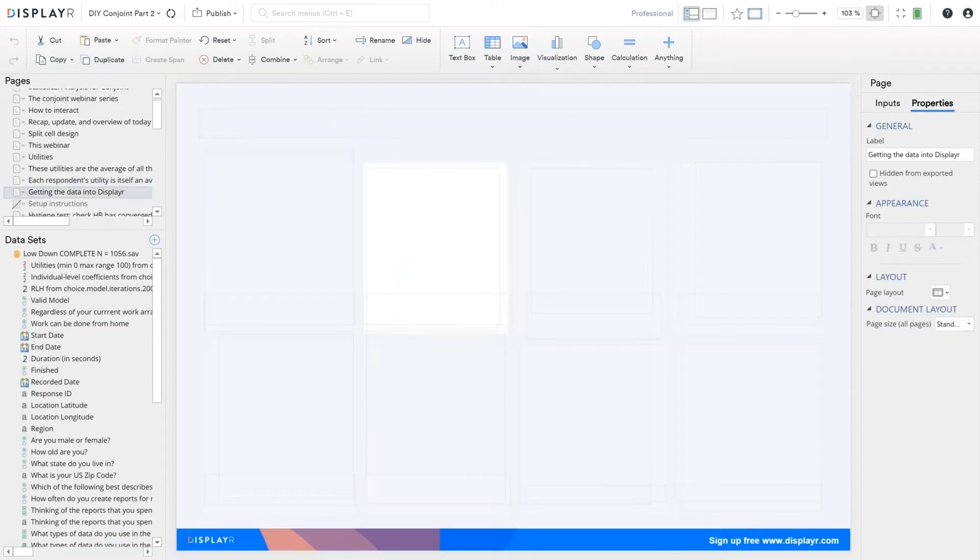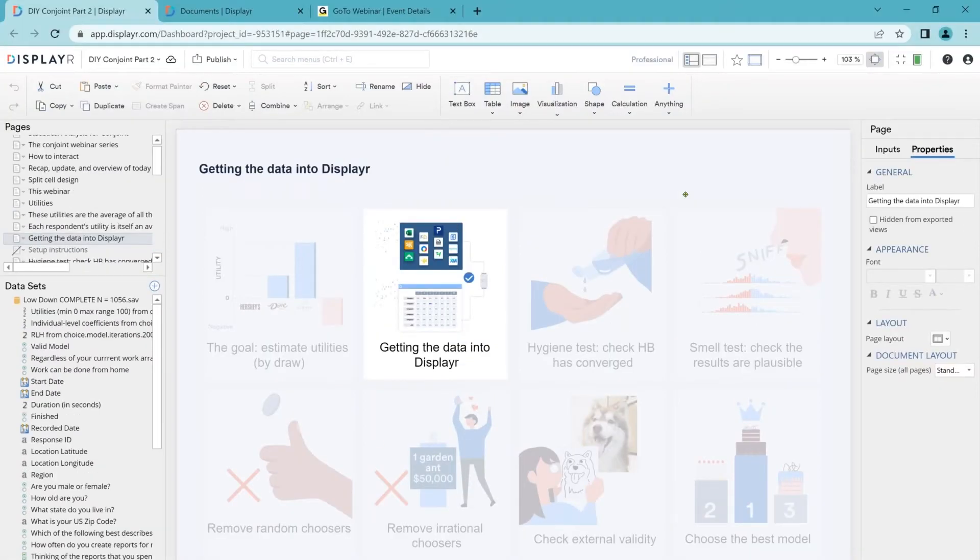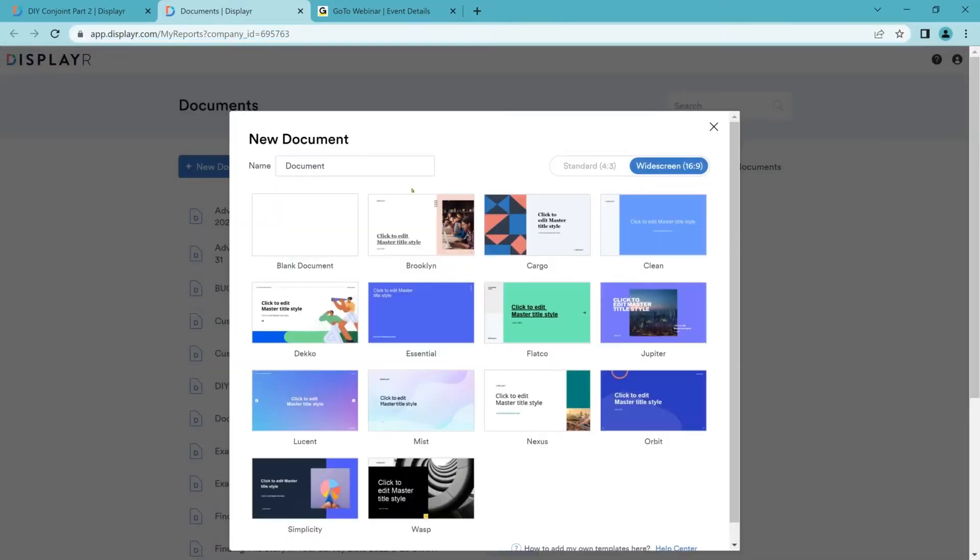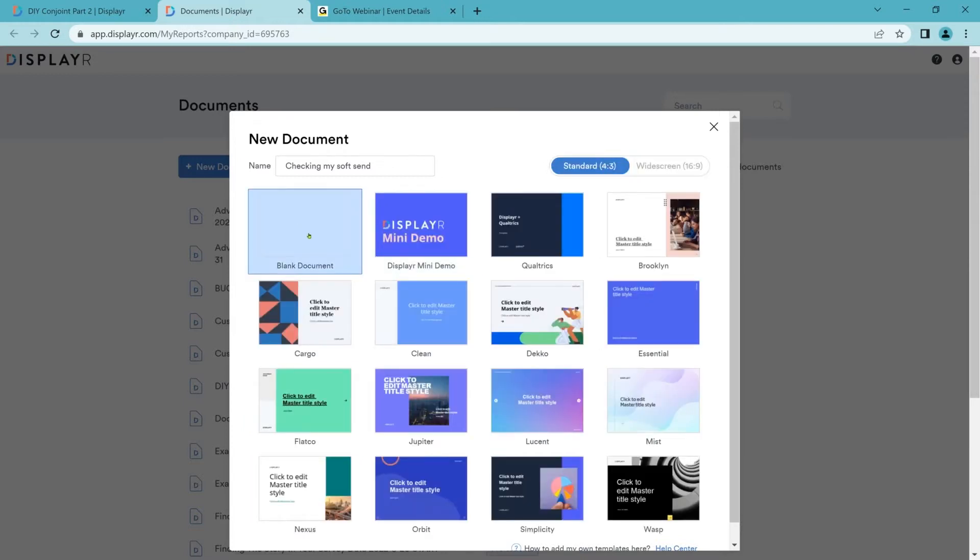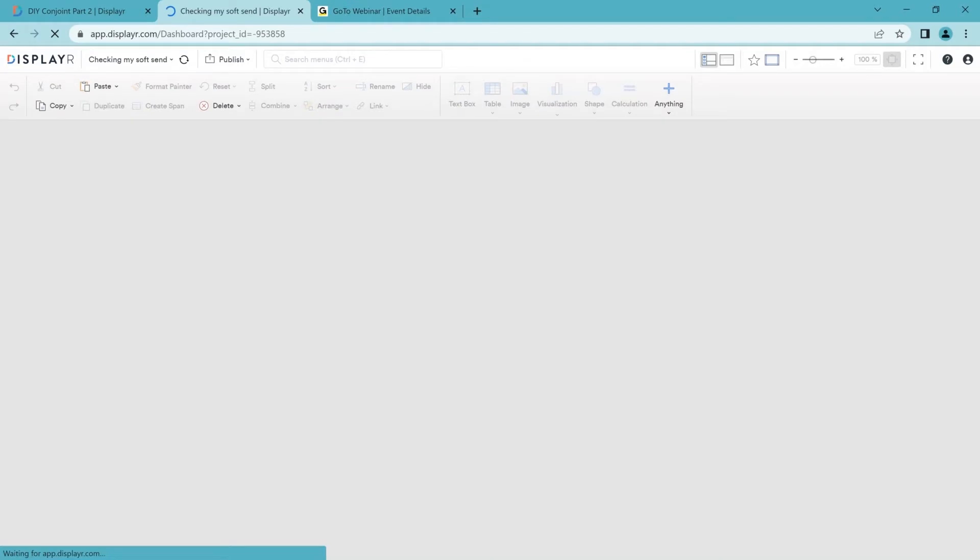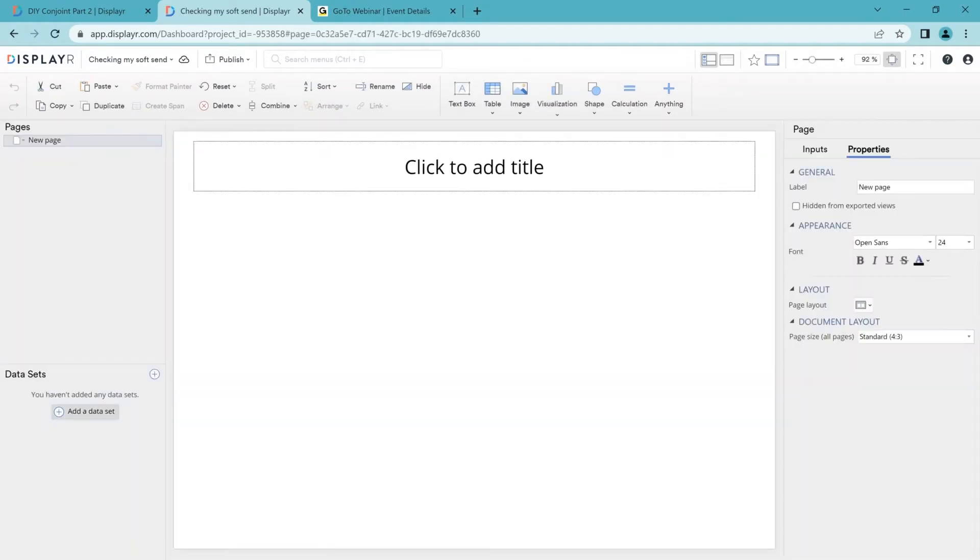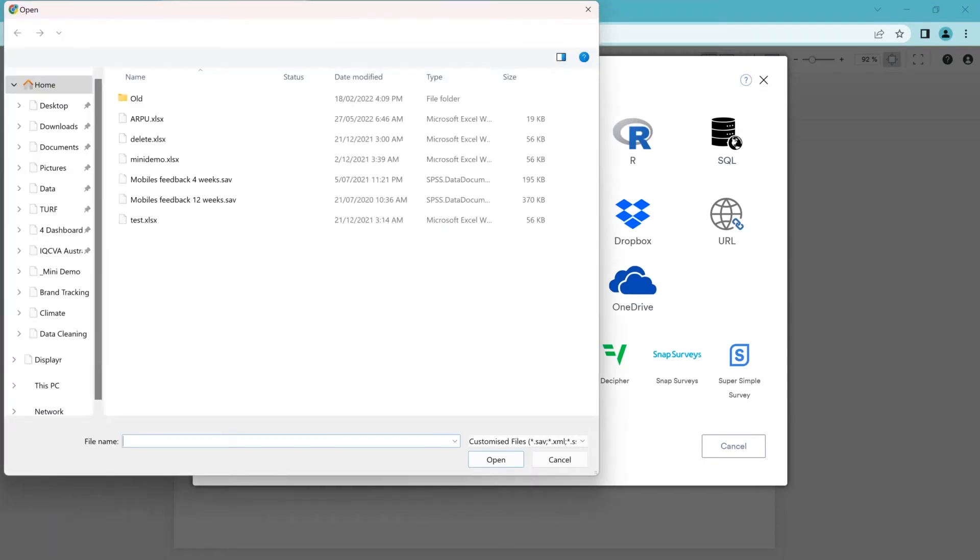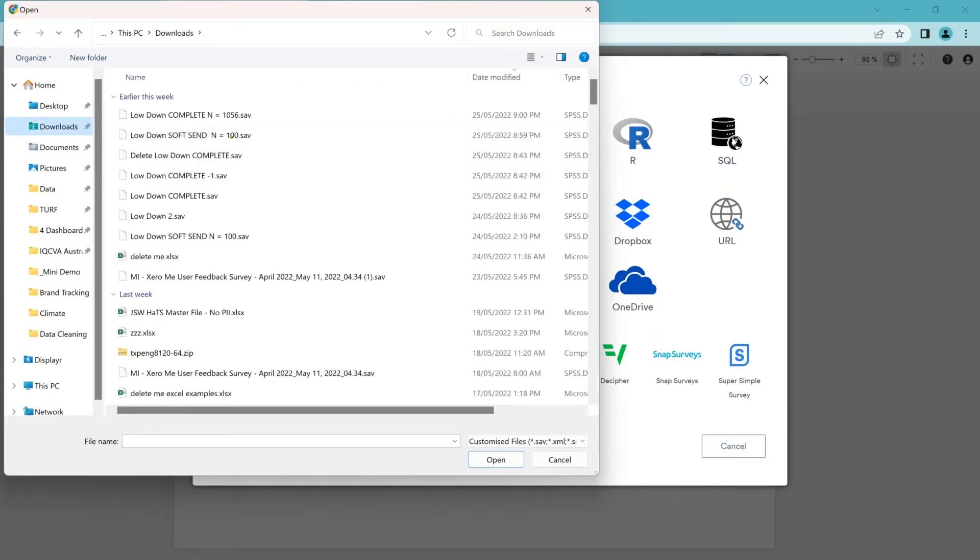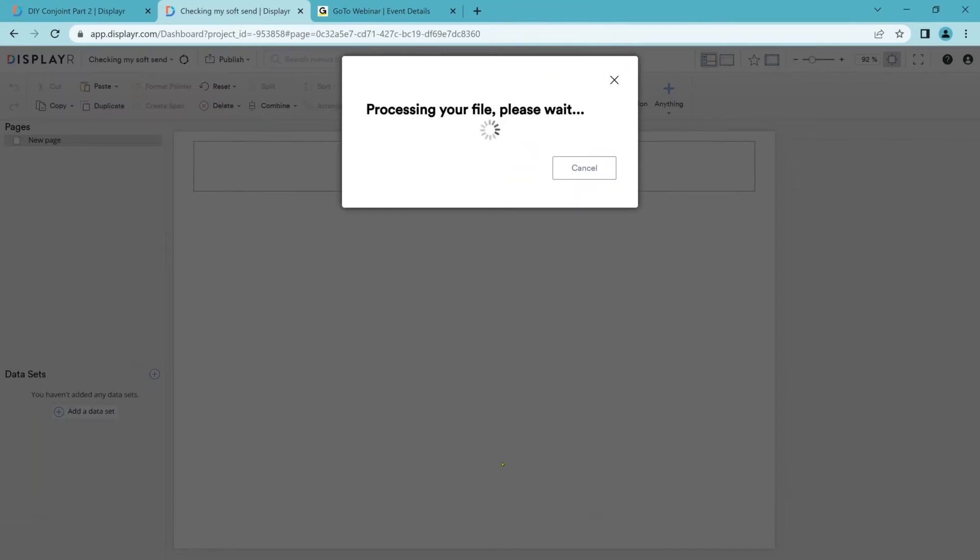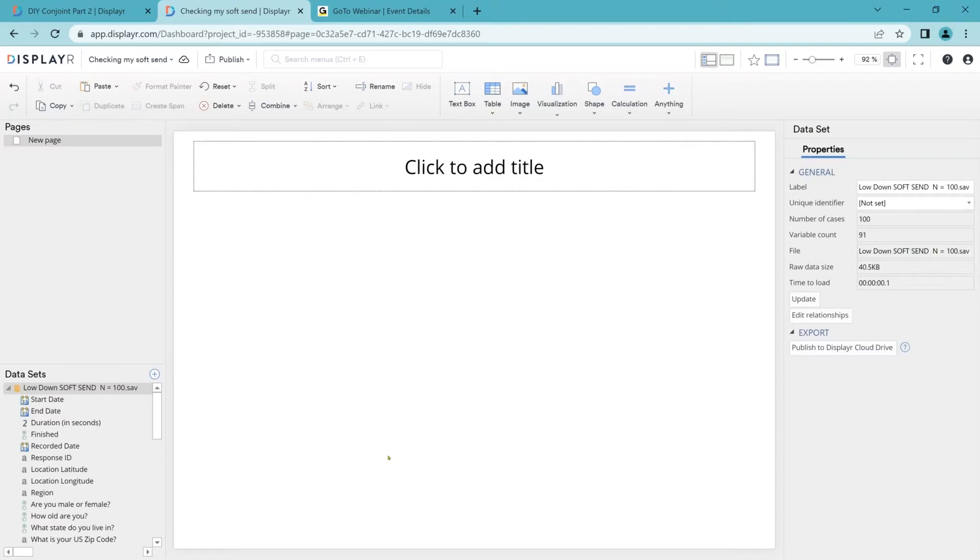So the next step is to get the data into Displayer or whatever other analysis program you're using. I'm going to fire off a new project. When you do a conjoint study, it is vital that you do a soft send. Here I'm going to show you the data for a soft send of 100 respondents. You've just got to do it. And then you check all of your analyses using those initial respondents. It's only once you've completed that process that you want to go ahead and complete your interviewing. Because it's just too easy to make a mistake when you do conjoint. You've got to check your data before completing your interviewing.